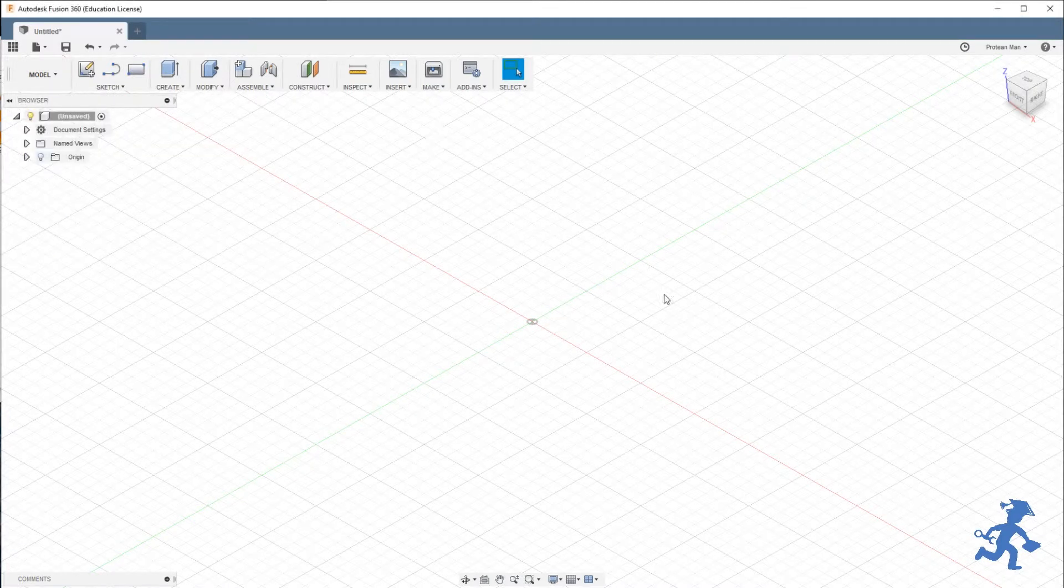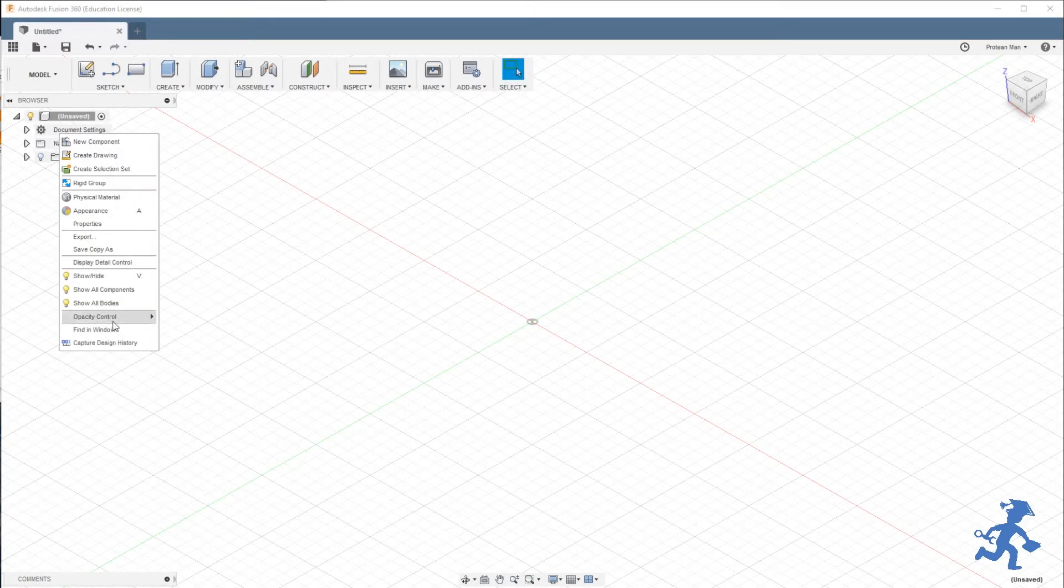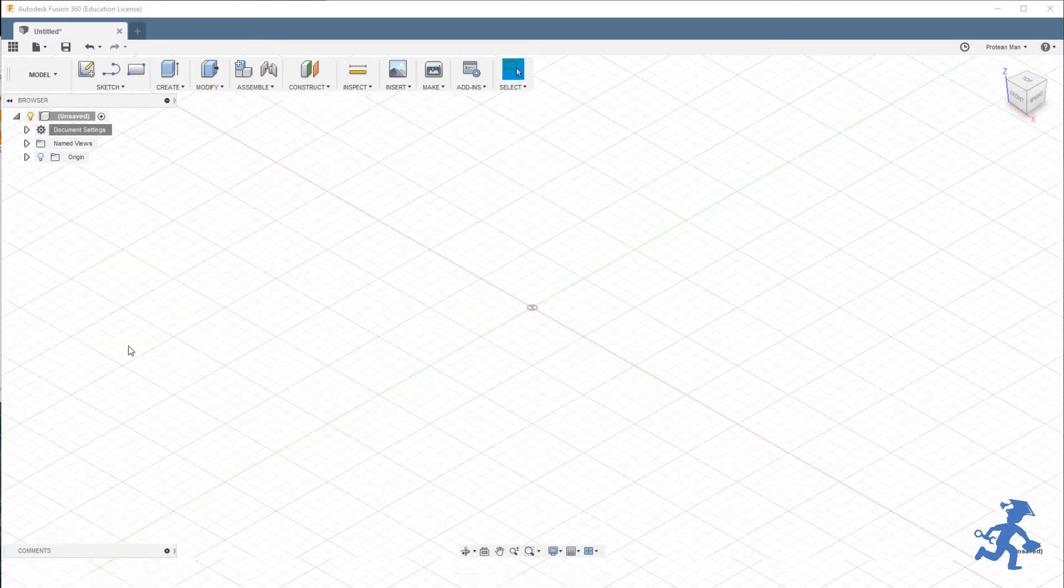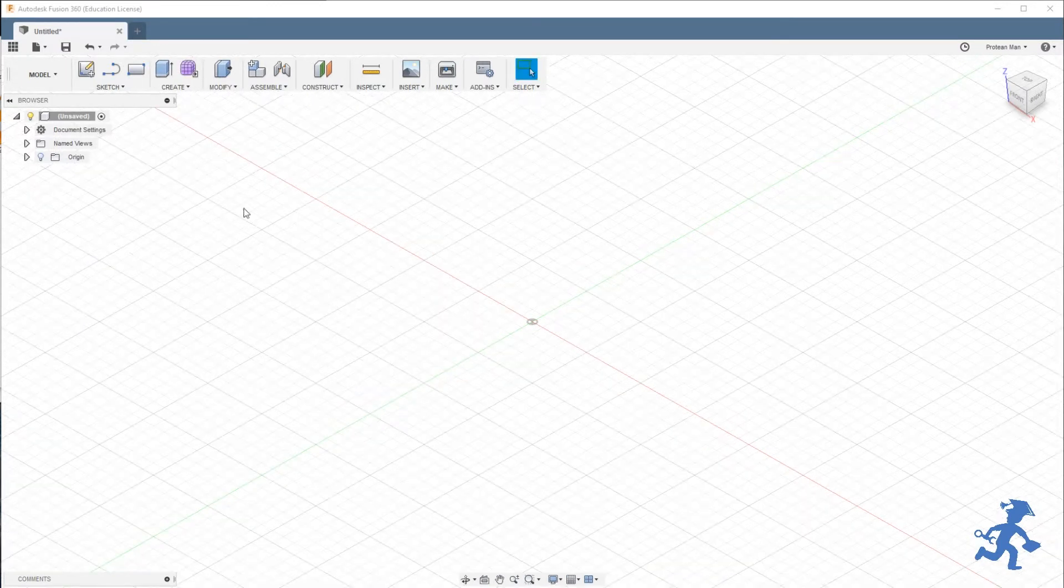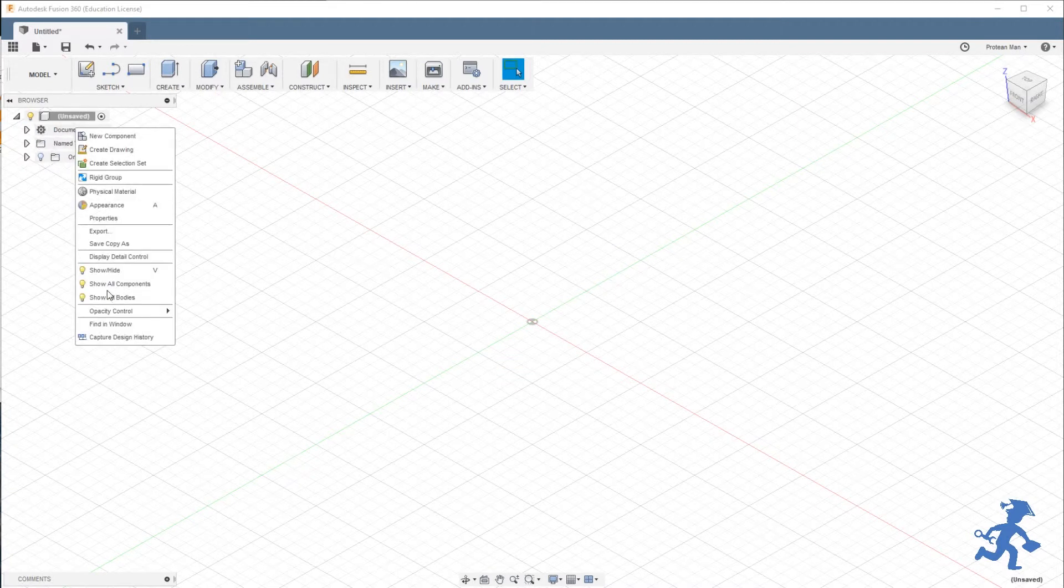To bring back design history, it's really easy. Just right-click your Document Settings, go down to the bottom, and it's right there: Capture Design History. It's also Do Not Capture if you go back. So Document Settings, very second to top list.